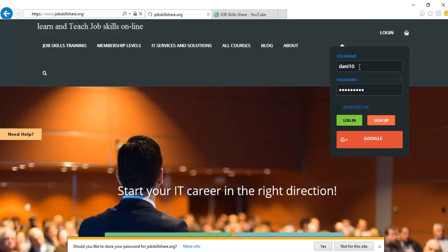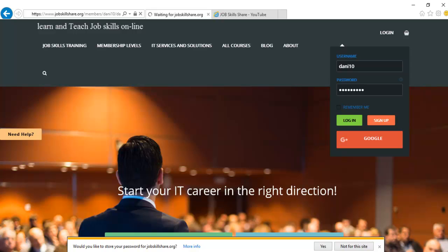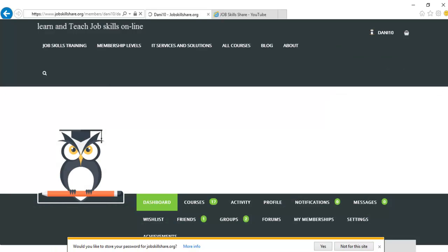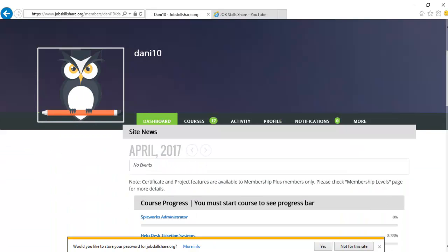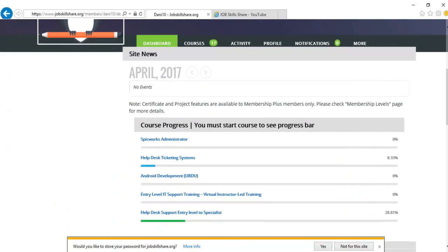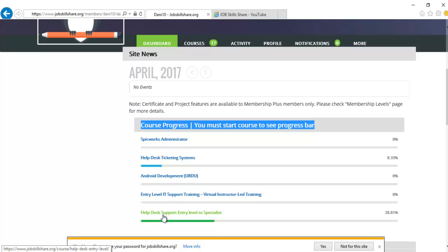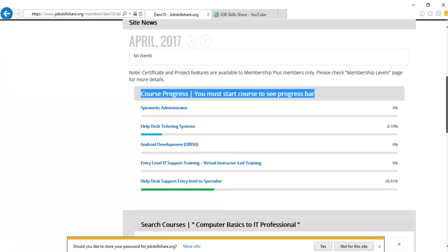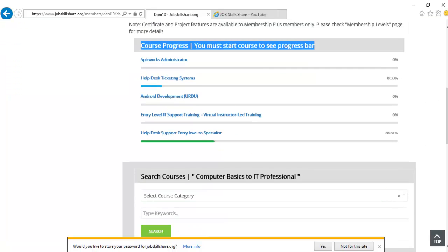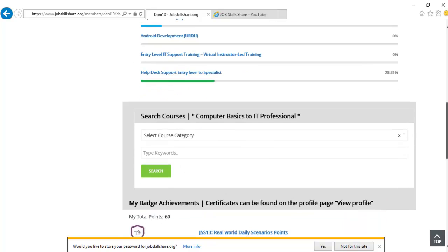So let me just show you a quick example. Once you register, this is the first page you are going to see. There you go. So this is your dashboard right here. You will have some news. You will have courses. Whatever courses you are taking, you will see the progress. As you can see, help the support entry level to specialist. You will see your progress. If you don't see this progress path, it means you didn't start at the course.